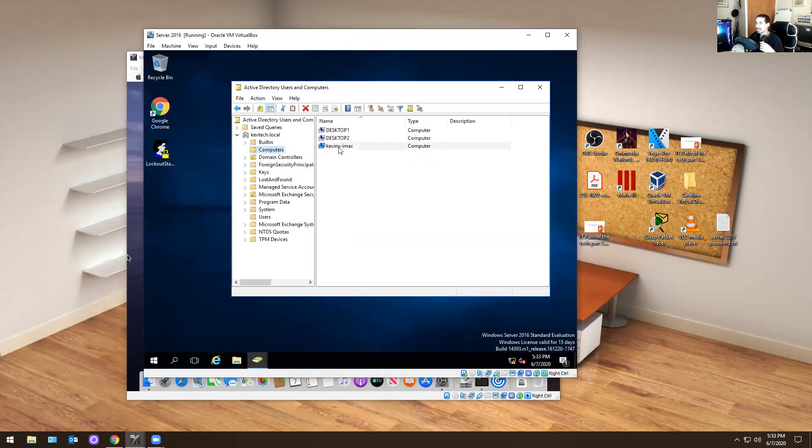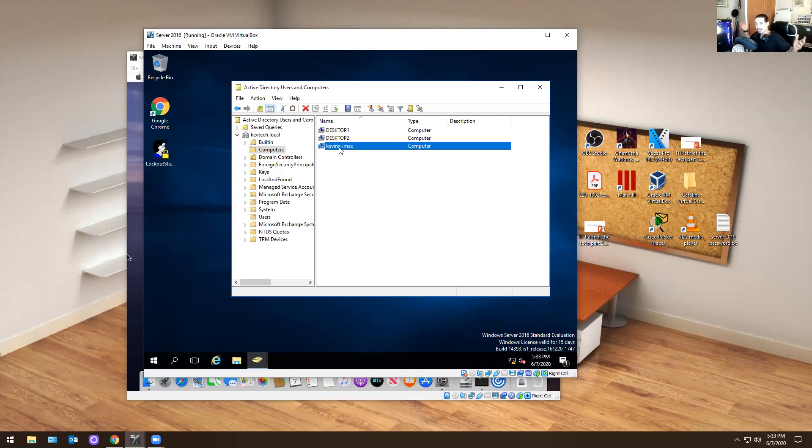So if you go to your server, I have it right open right here. It says Kev Mac, Kev's iMac. Now to answer everyone's question right there, I put this question to rest. How do you add a computer to a domain? That's how you would do it.